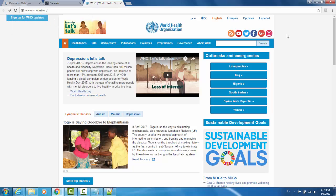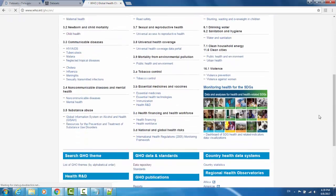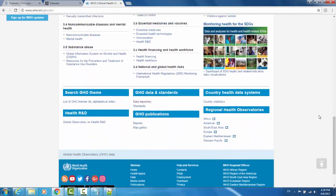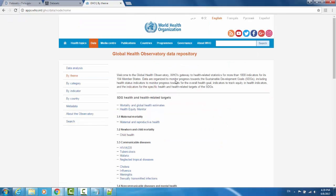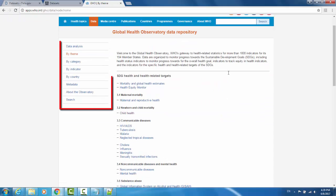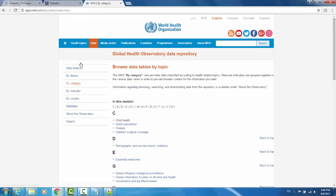This one is a little bit more difficult to navigate. From the splash page, go to Data and scroll to the bottom. Here you'll find Data Repository. Now you'll be able to search for data by theme, category, indicator, and country. I find that category is typically the easiest to find what I'm looking for.